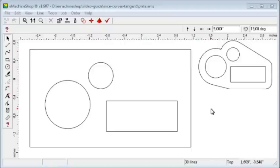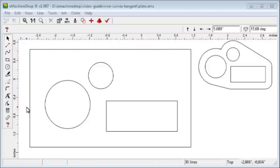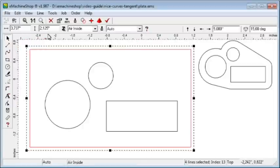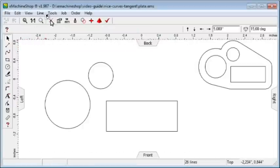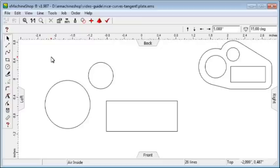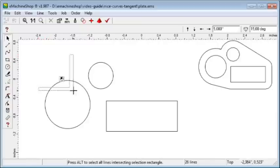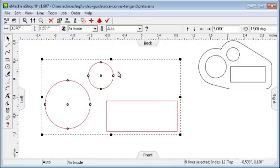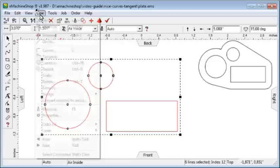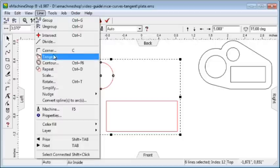To start, let's delete the rectangular shape. Select the rectangle and click the delete button. Now, we'll create the smooth curved outer shape. Select the inner elements. Choose Line, Contour.